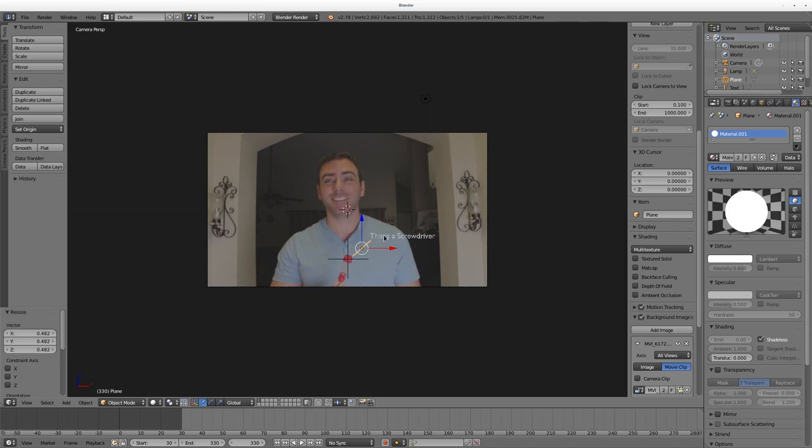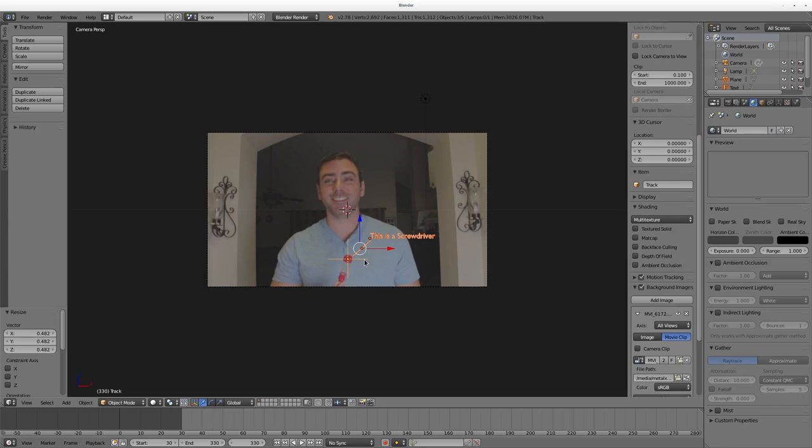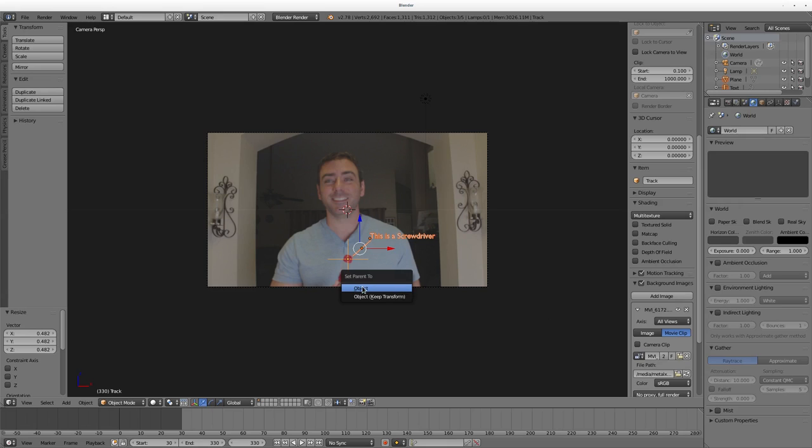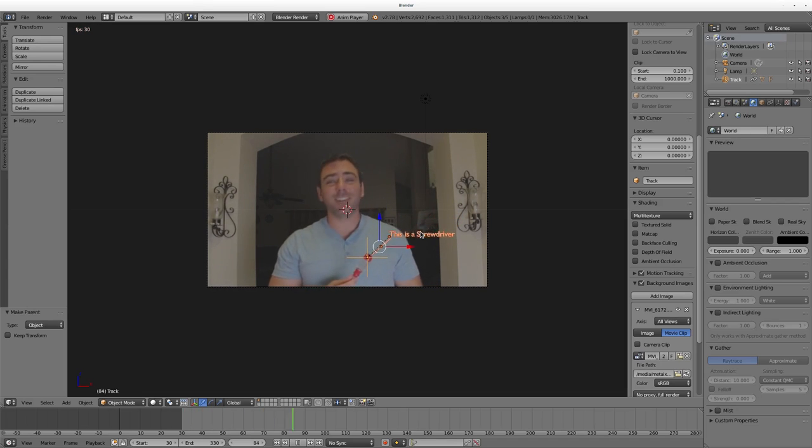The empty is following our screwdriver, but the text and the line isn't. So what we're going to do is we're going to choose our text, Shift-select the line or any other object you want, and then Shift-select the empty and hit Ctrl P. Make sure the empty is the last thing you select and click Parent to Object. Now Alt A and it plays and you see everything is tracking.